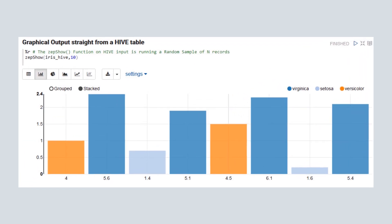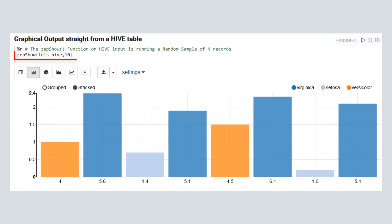Now, using the zepshow function, we view a bar graph of a random sample of data in the iris_hive table.